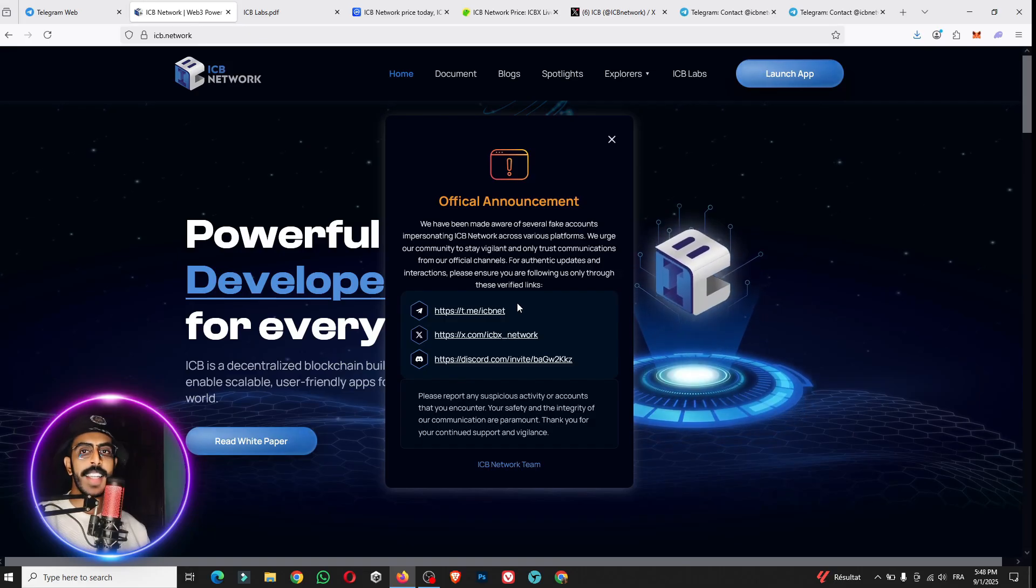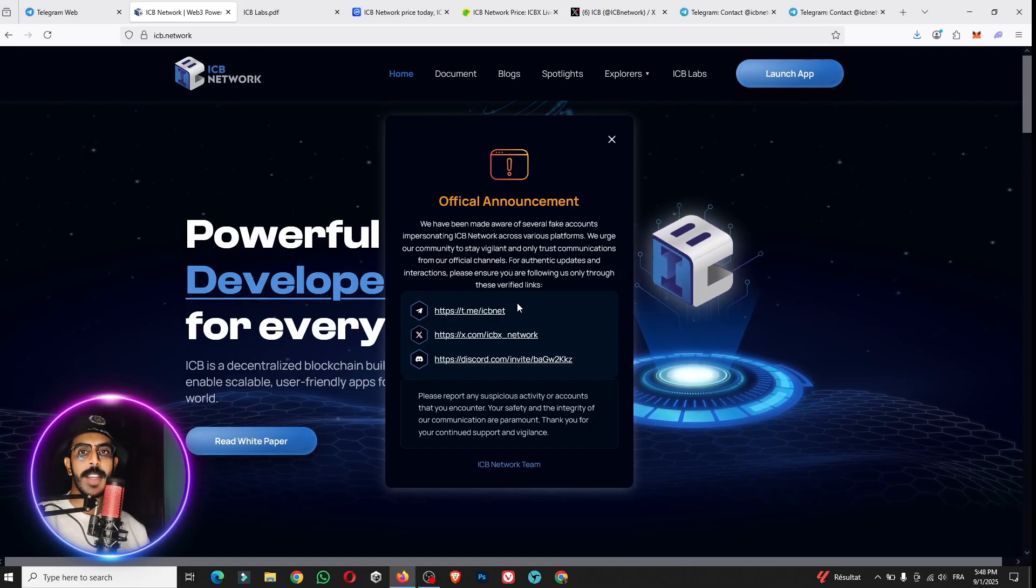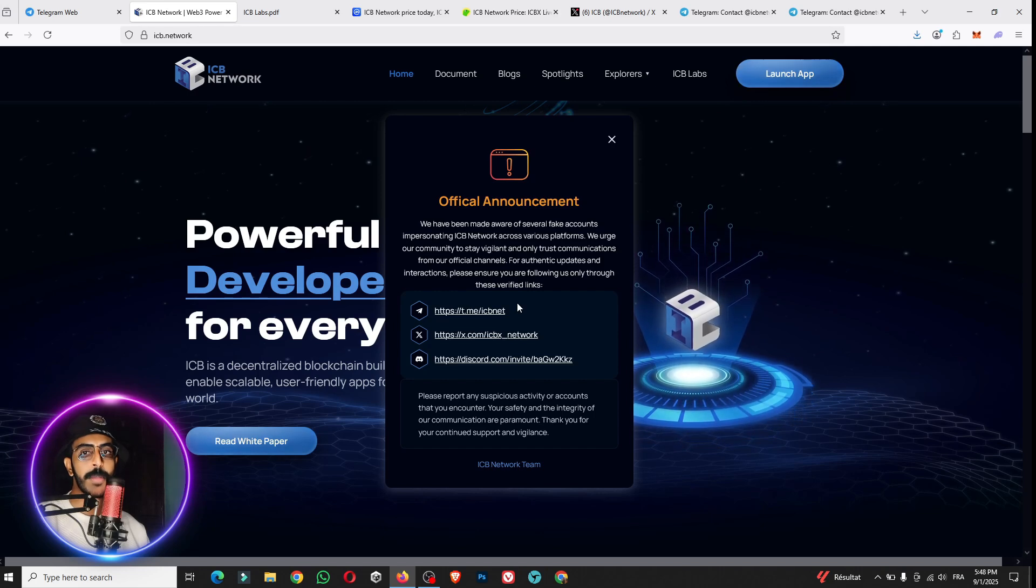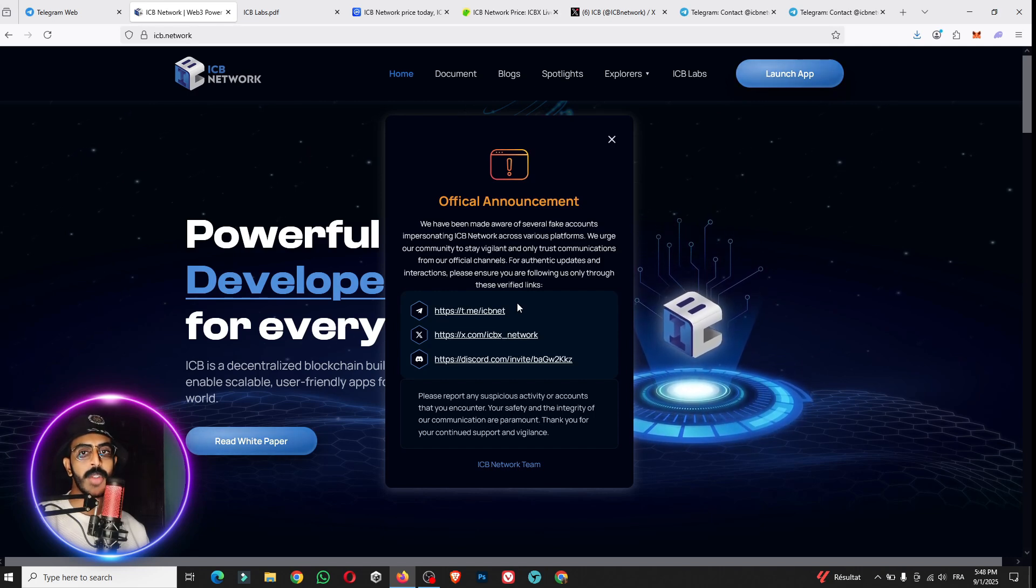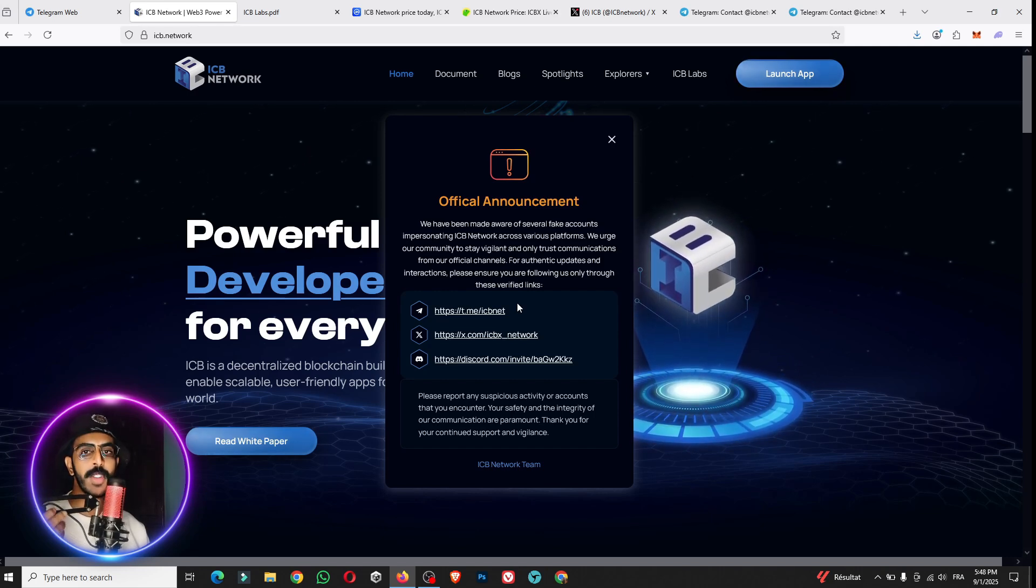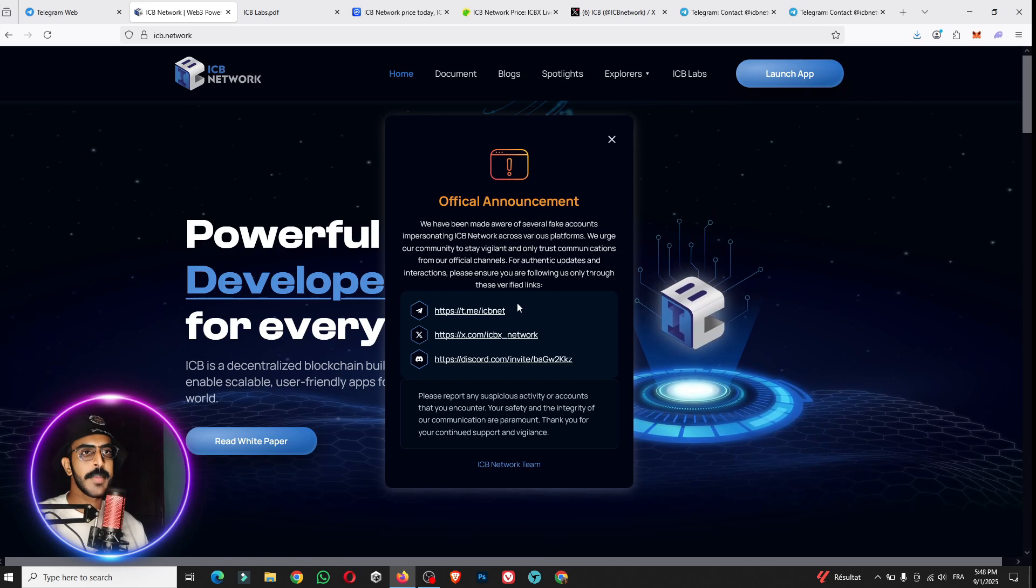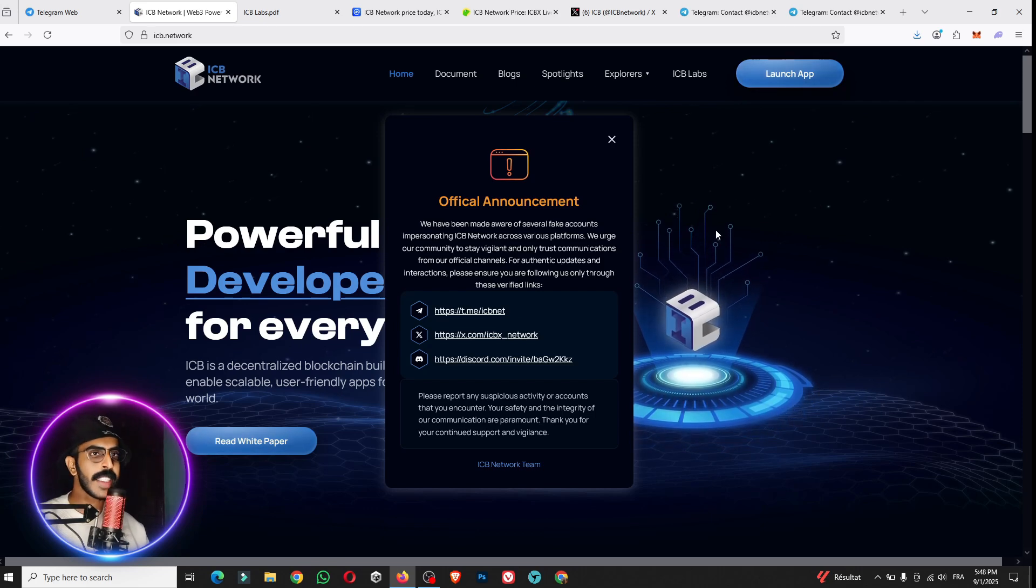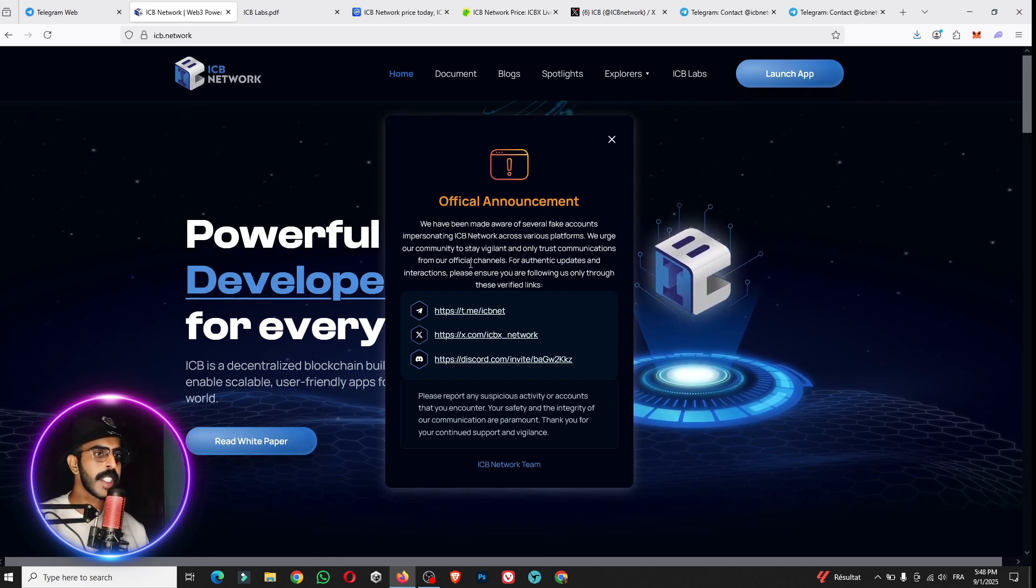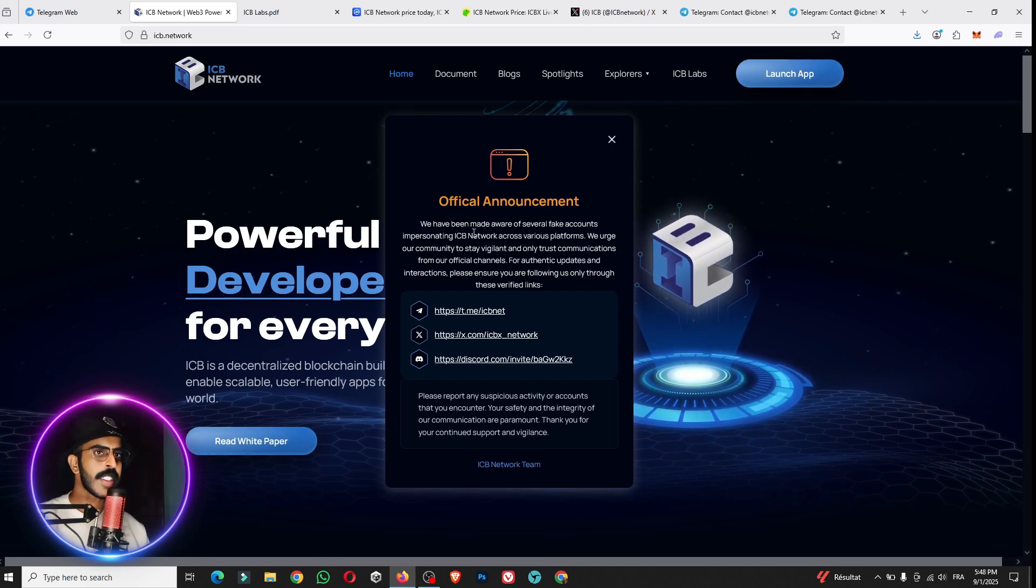Ladies and gentlemen, welcome back to my YouTube crypto channel Crypto Prime. Today we are here to introduce an amazing project, the ICB Network, one of the best projects for this month. This is the official website for the token.